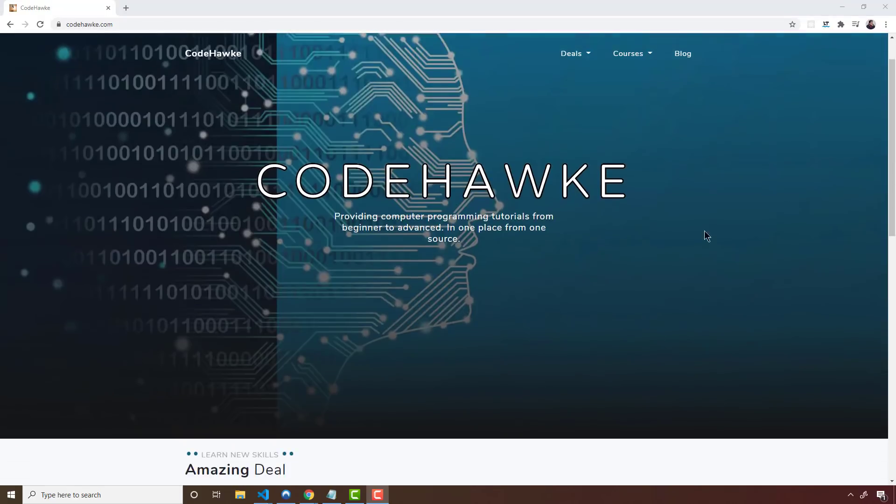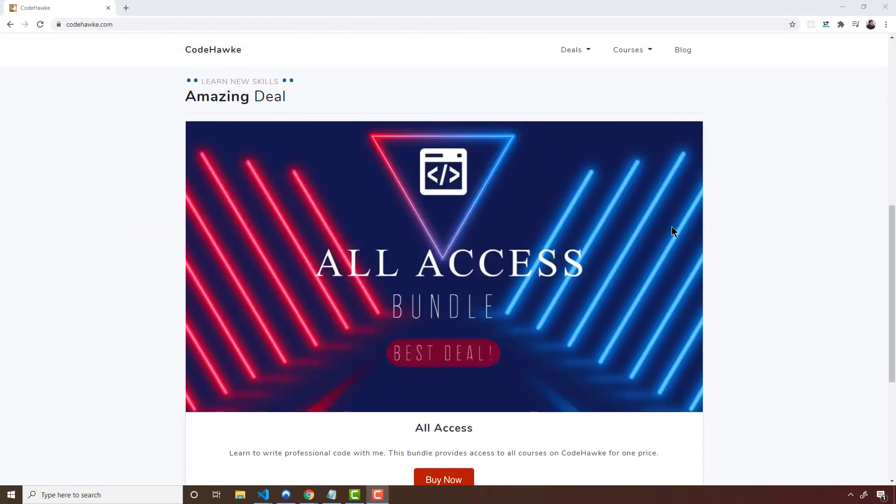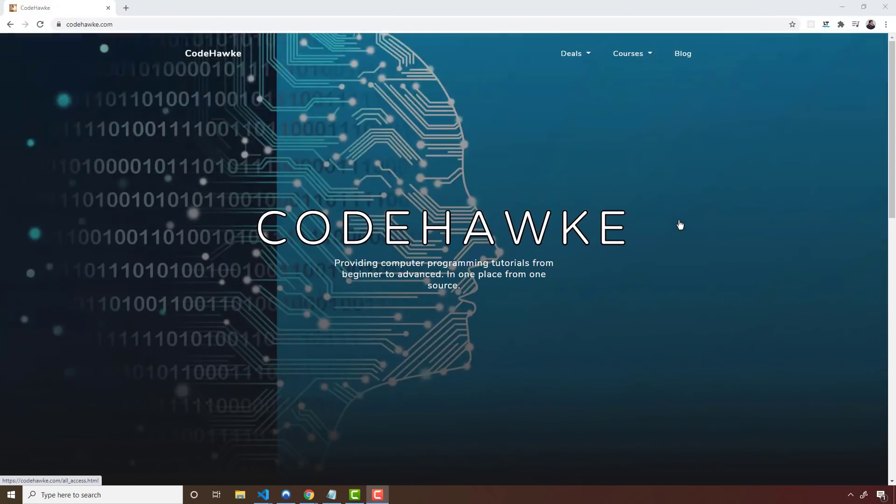All right. So if you guys are learning to program and you want to learn with me, check out my website codehawk.com. I have this all access bundle. It's one price. It's not annual or anything like that. It's just one price, one charge, and you get unlimited access to all the videos that I create now and in the future on this codehawk platform. So make sure you check that out.